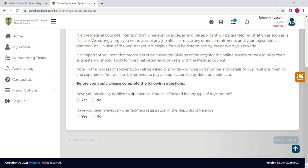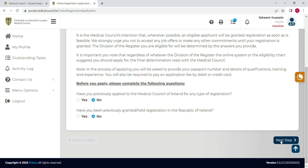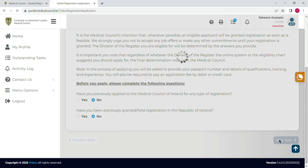Here is some information about your pathway and the complete registration process, which you can read. In these two questions you will select 'No' — they ask whether you have already applied or have any existing account on the Ireland Medical Council website. I don't have one, so I will select 'No' in both, and then click 'Next Step'.